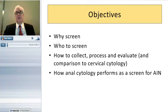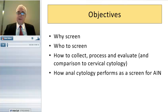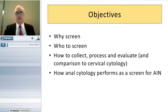We also want to talk about how anal cytology performs as a screening test for what we will henceforth be calling AIN — anal intraepithelial neoplasia — the anal equivalent of CIN.